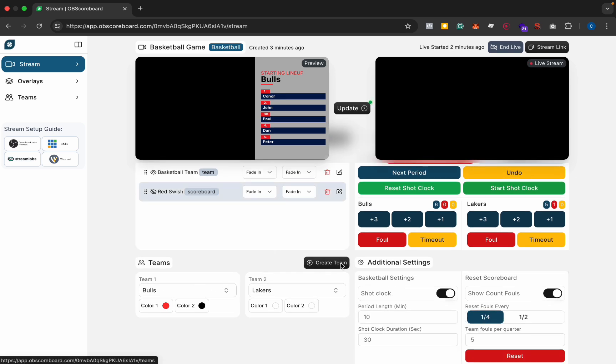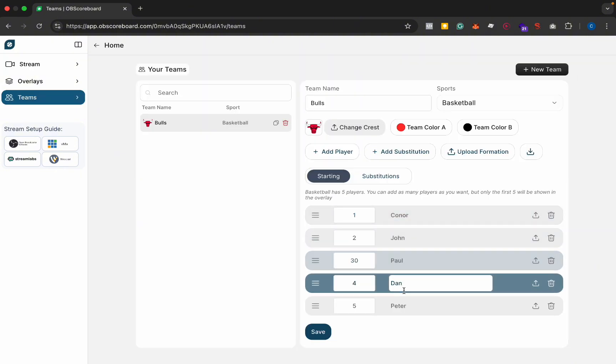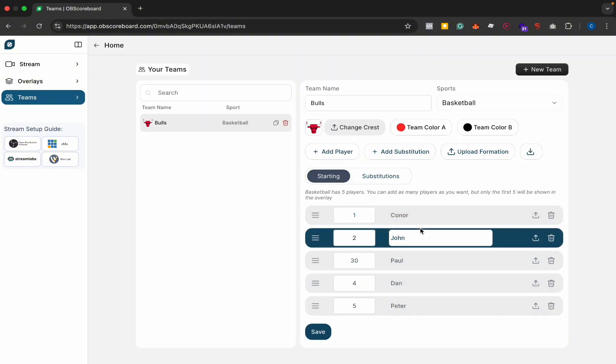So in here you can click create team and see Bulls has Connor, John, Paul, Dan, Peter. They're just made up names obviously.